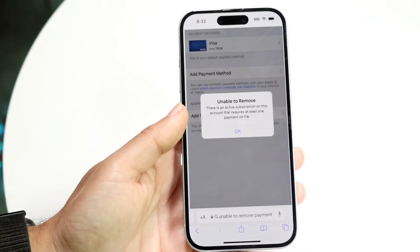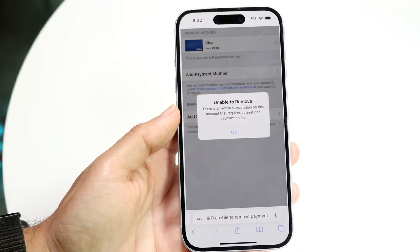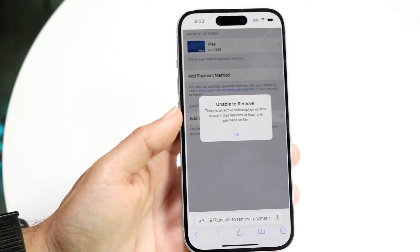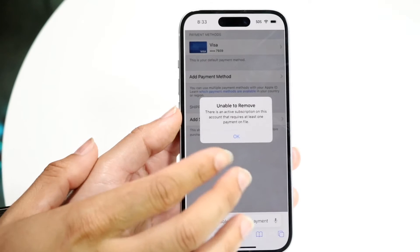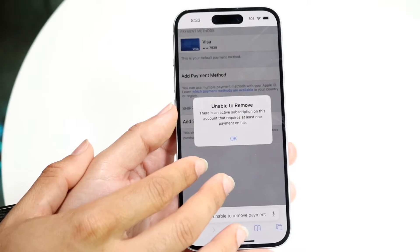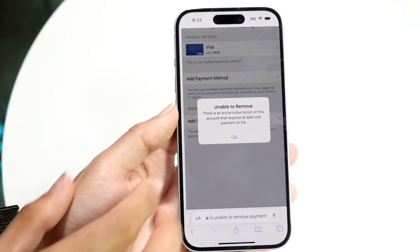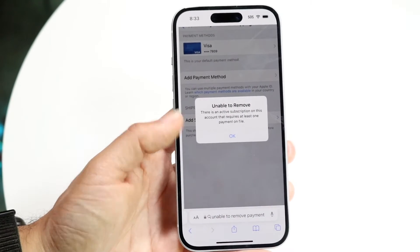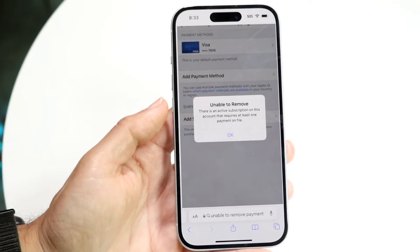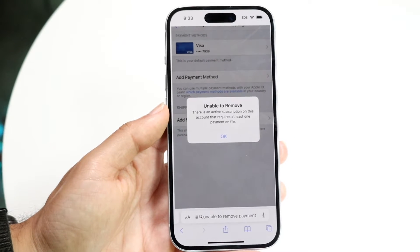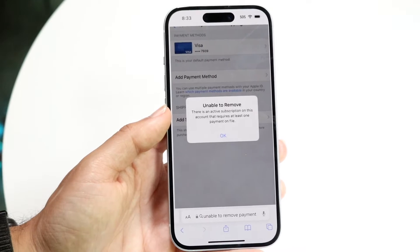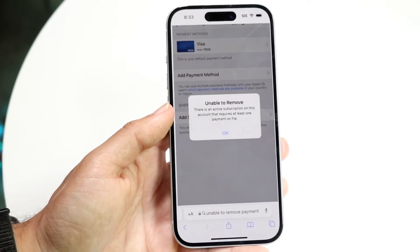You might be in a situation where your iPhone is telling you that it cannot remove a certain subscription or payment method because you have an active subscription on your iPhone tied to that particular credit card. This is a very easy fix.